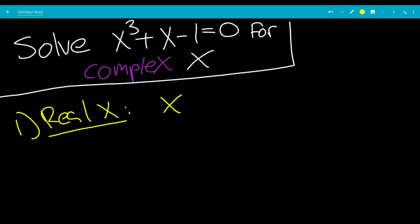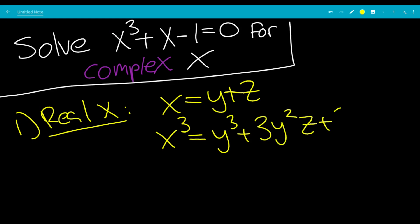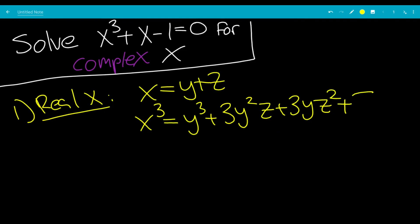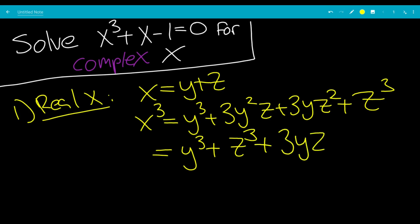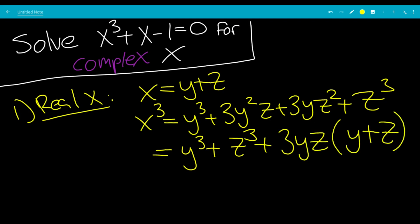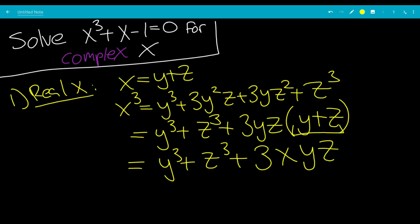We're going to substitute x = y + z. So x cubed will be the quantity y plus z cubed, which is y cubed plus 3y squared z plus 3yz squared plus z cubed, from the binomial theorem. We can factor out 3yz from the middle two terms, leaving y plus z in parentheses, so x cubed equals y cubed plus z cubed plus 3xyz.